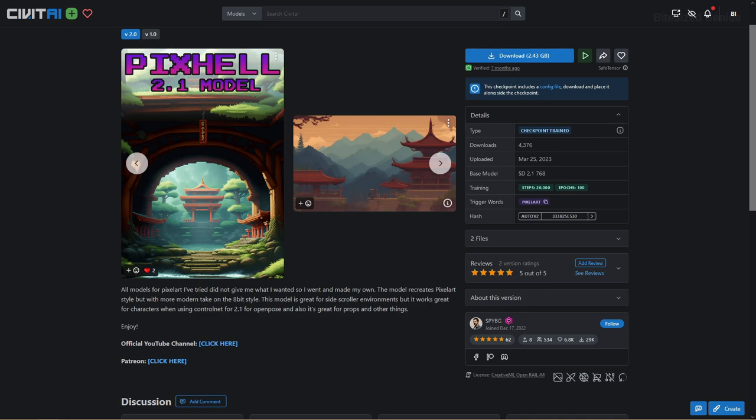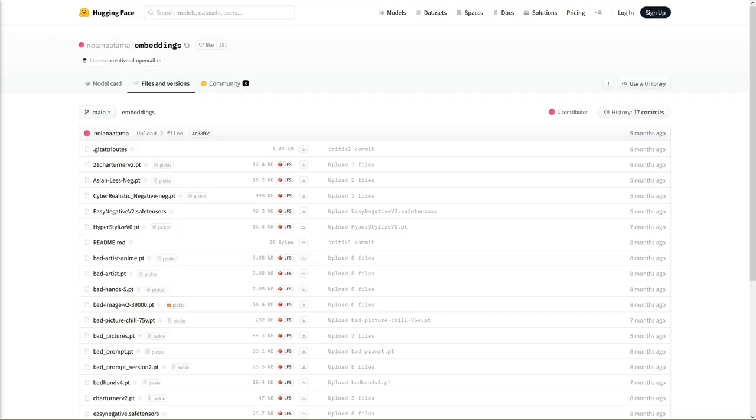The checkpoint's page doesn't have a lot of information other than some background on its creation, so we will depend on the generation data to get examples on how to prompt this checkpoint. Something super important is to download the nFixer embedding located in the video's description. This embedding is required for getting the correct images and without this embedding your images won't look right.